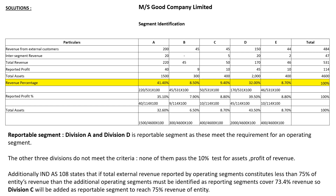This is how you solve the problem. The key steps are: find revenue percentage, reported profit percentage, and total asset percentage. To find revenue percentage, get total revenue by adding external customer revenue plus inter-segment revenue. Then divide each segment's figure by the grand total and multiply by 100. Follow the same procedure for all five segments to get your percentages. This is the complete solution for problem number three.